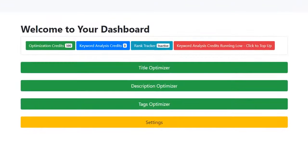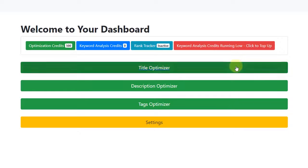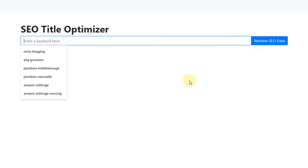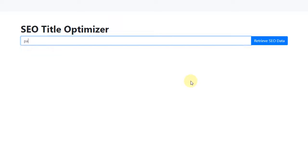After logging into your dashboard, you'll be presented with three options. Let's click on Title Optimizer. What you do then is enter the keyword that you would like to rank for. In this example, let's enter the keyword, Paraphrasing Techniques. We then click on the blue button.